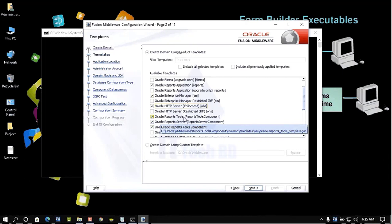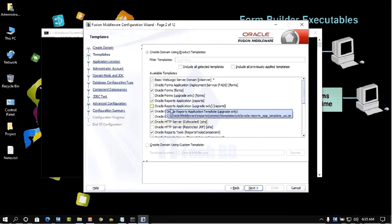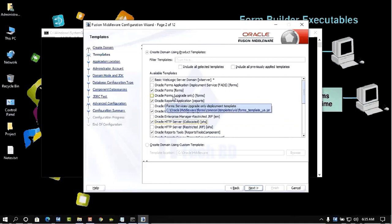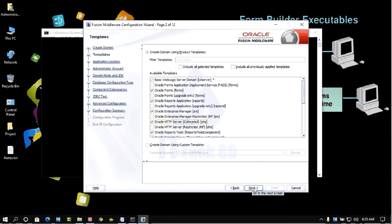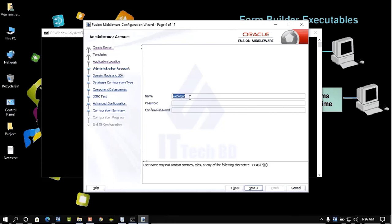Also need WebLogic Server, then Oracle Report Server, Report Tools, Oracle HTTP Server, Enterprise Manager, Report Application, and protocol. Check mark what you need, then click Next. The domain name and domain location are shown here.